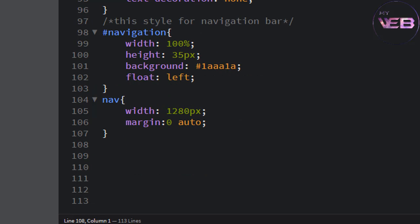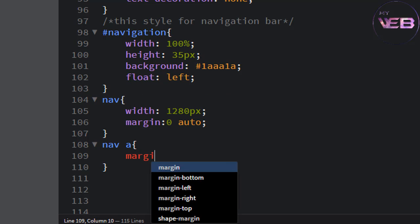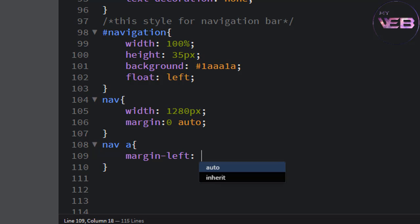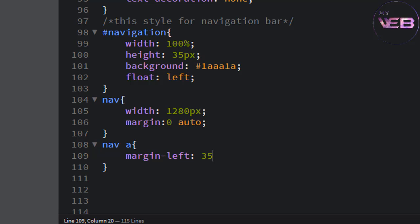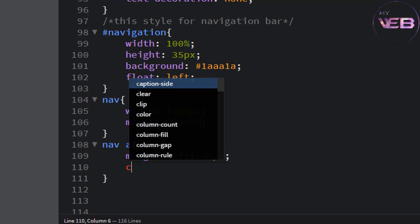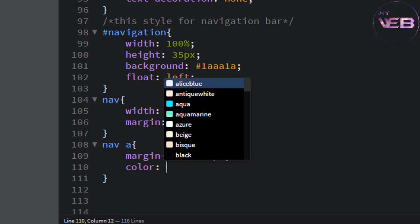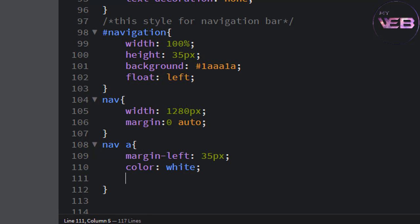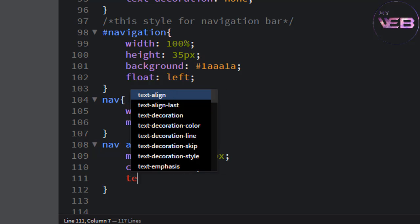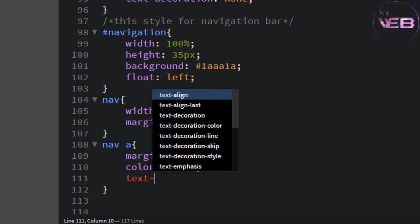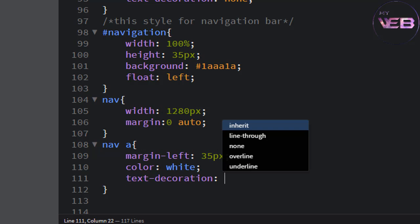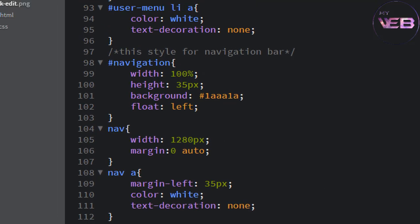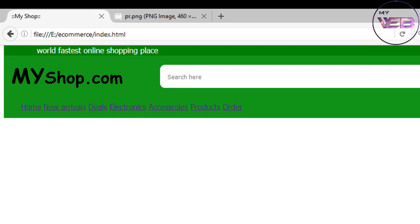Now change the anchor style. So nav anchor: margin left is 35 pixel, the color is white, and also text decoration is none. Control S to save and check that.